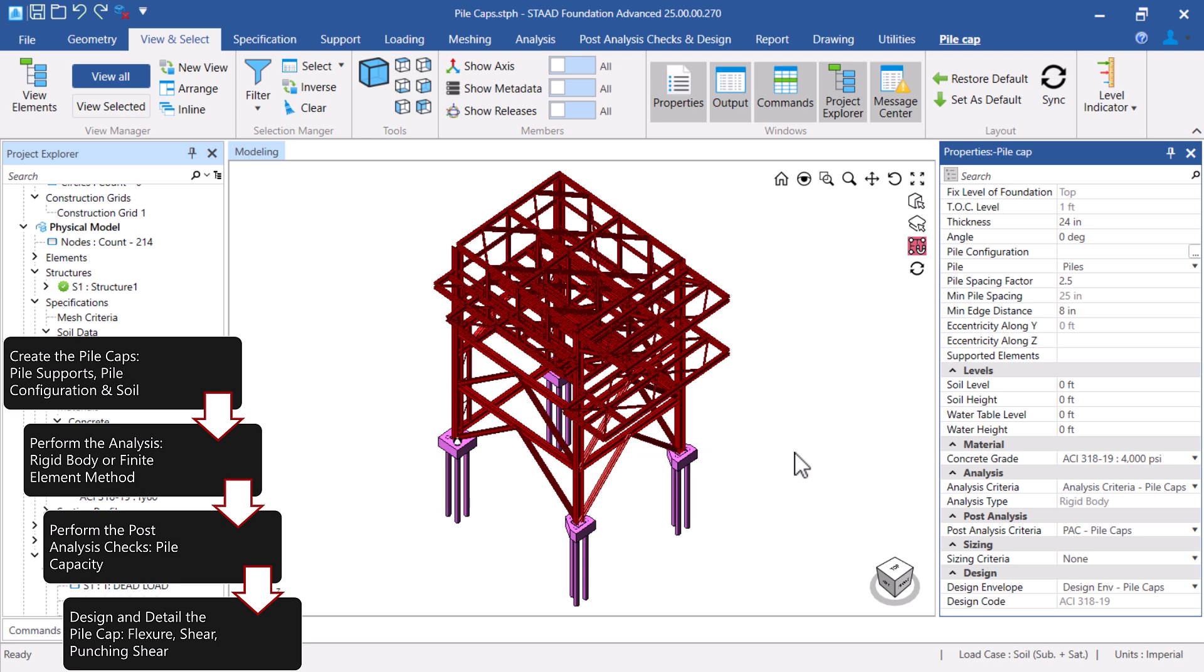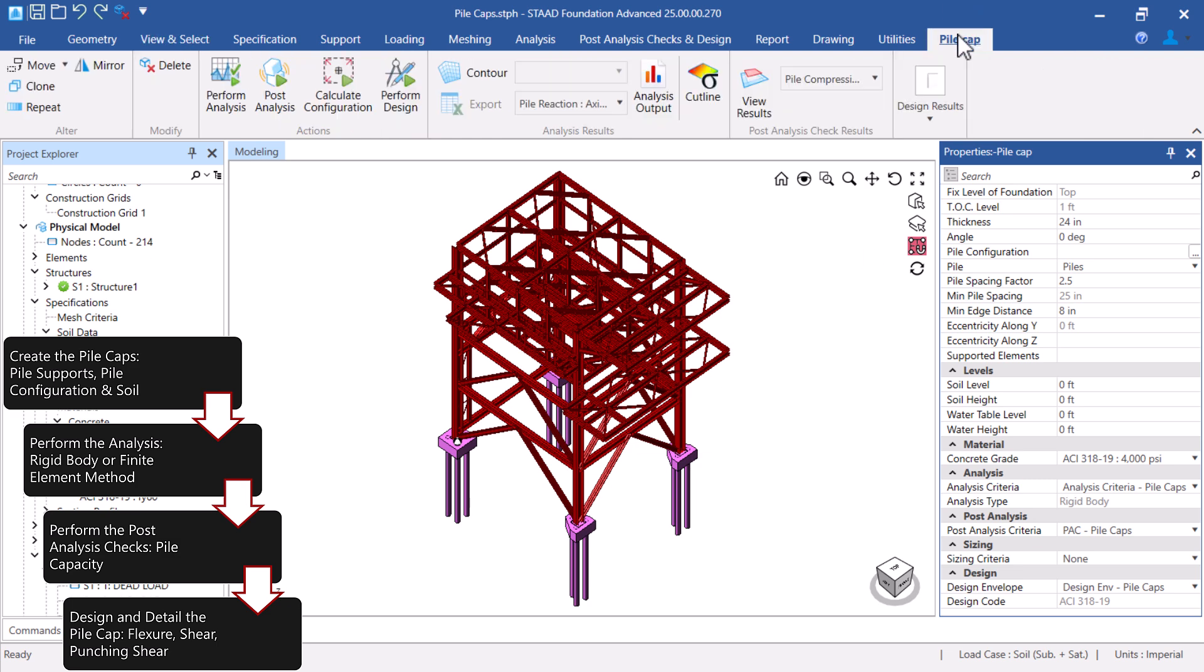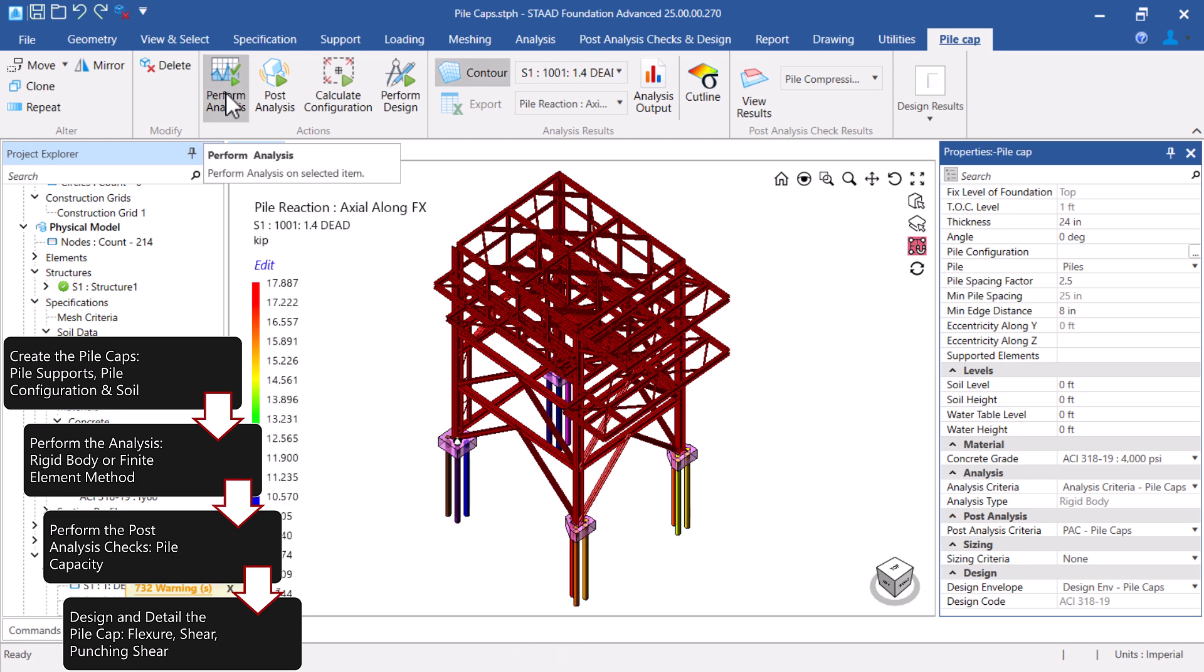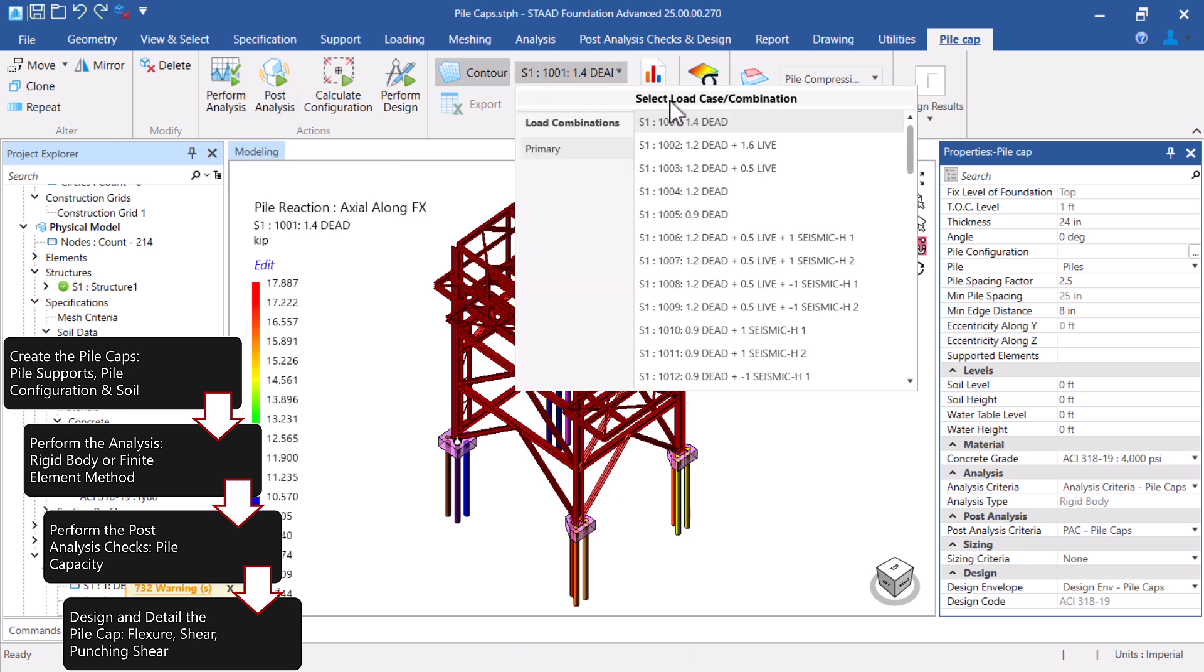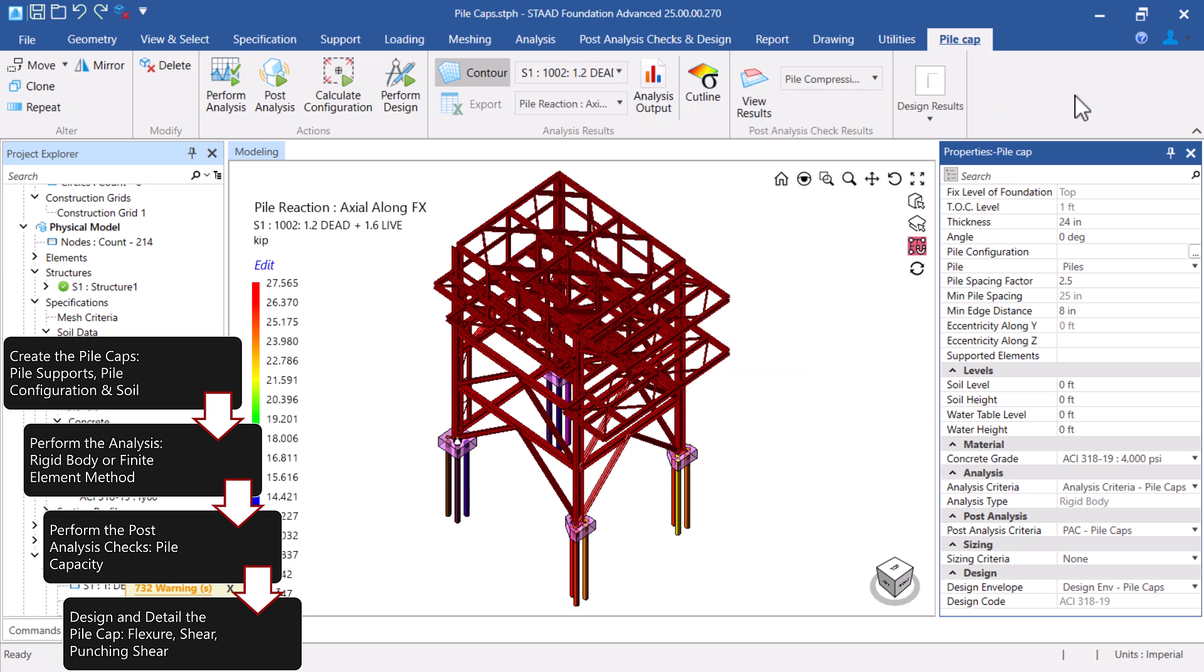We are now ready to analyze the Pile Caps and review the analysis results. Notice that the Pile reactions are now available for each analyzed load case and load combination.